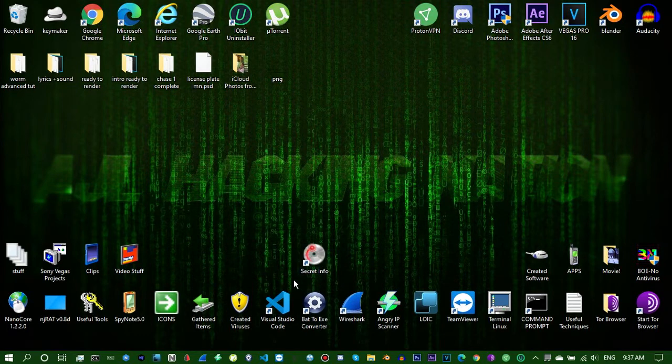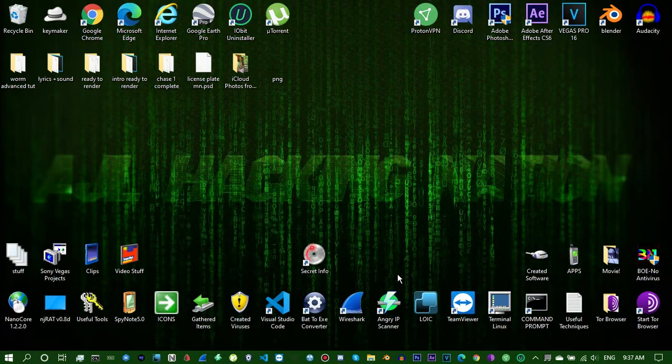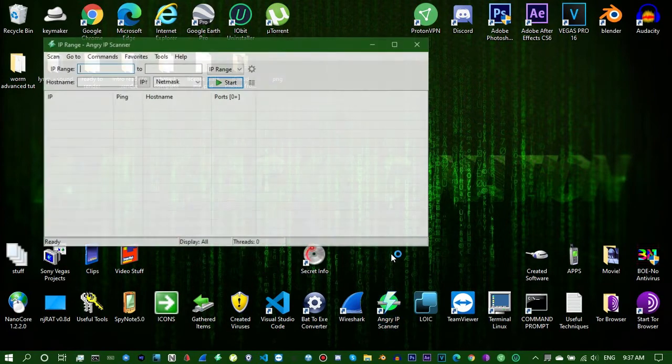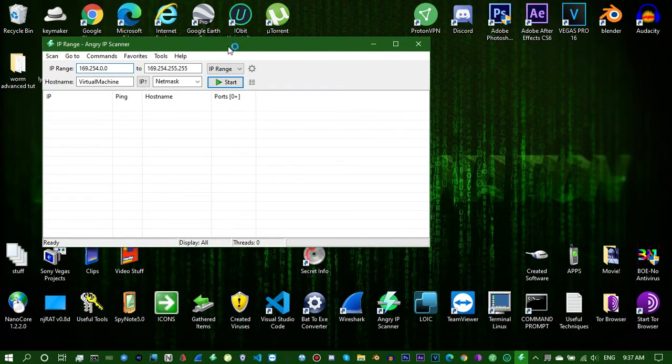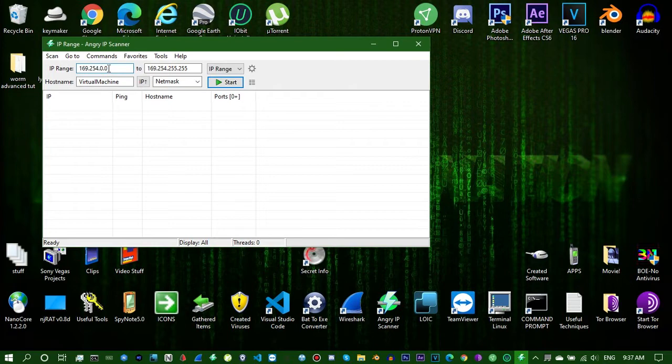And two, the second easiest one, you can download this program, a link will be in the description, Angry IP Scanner. It's very good for telling you whatever you need to know about your connections in pretty good detail.